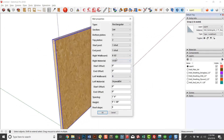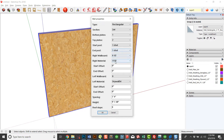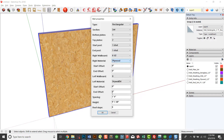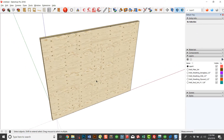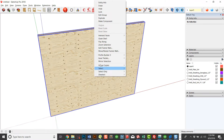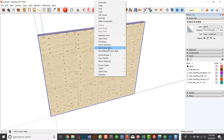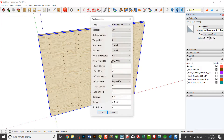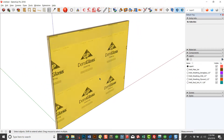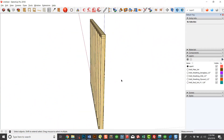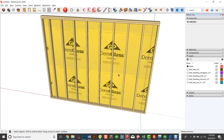You could choose to change it from OSB to plywood. Then it's got a plywood texture. You can change these textures too, by the way. Let's say you want to make it DENS glass — you could change it to DENS glass. You can make those changes.